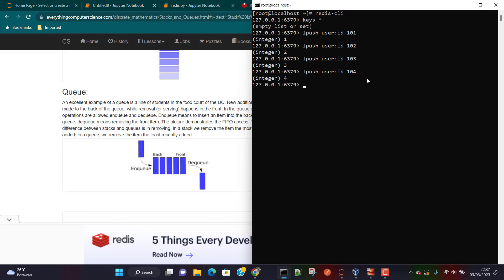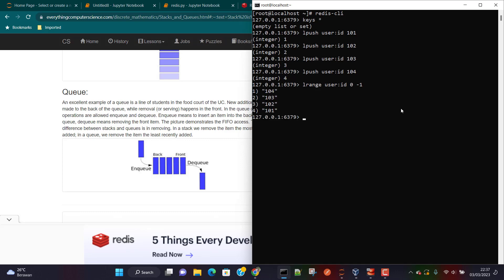In order to see all the data we can use LRANGE, then give the key name which is userID, and specify how many values we want to see. To see all values, the starting position is 0 and the ending position is -1. Here you can see we have got all the values.